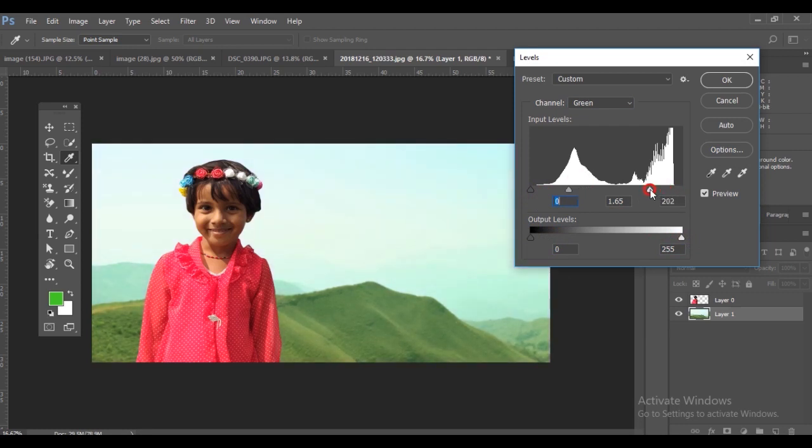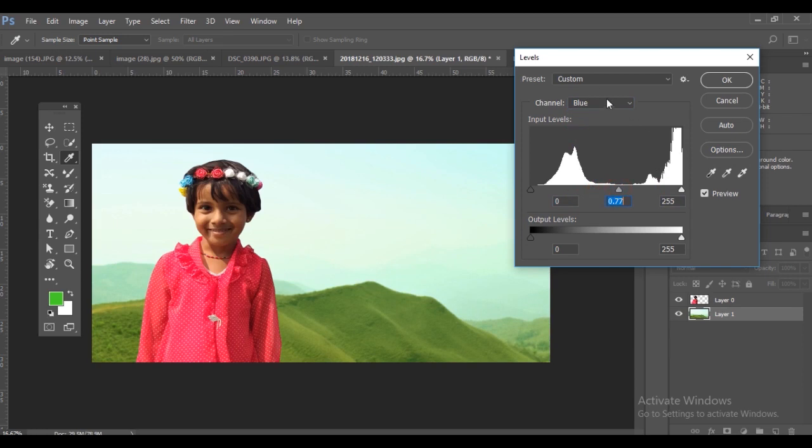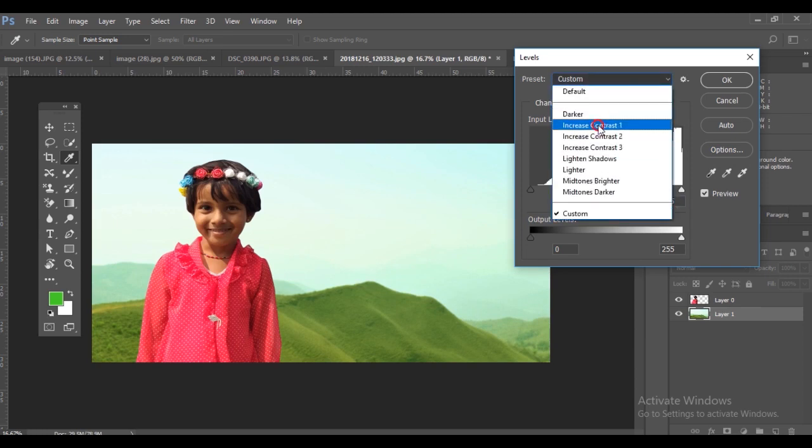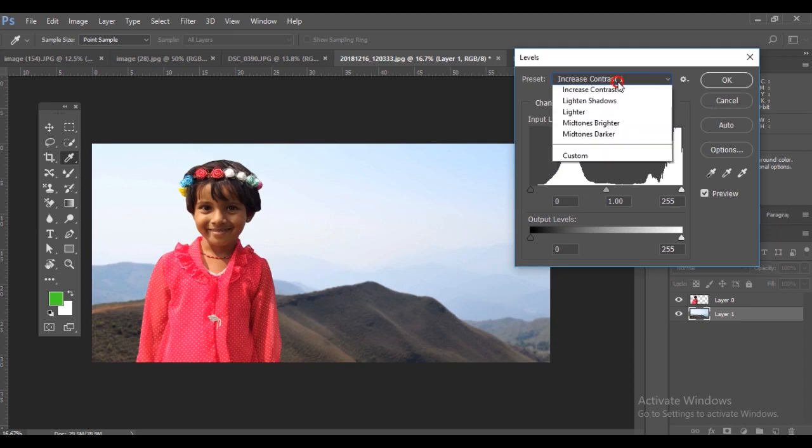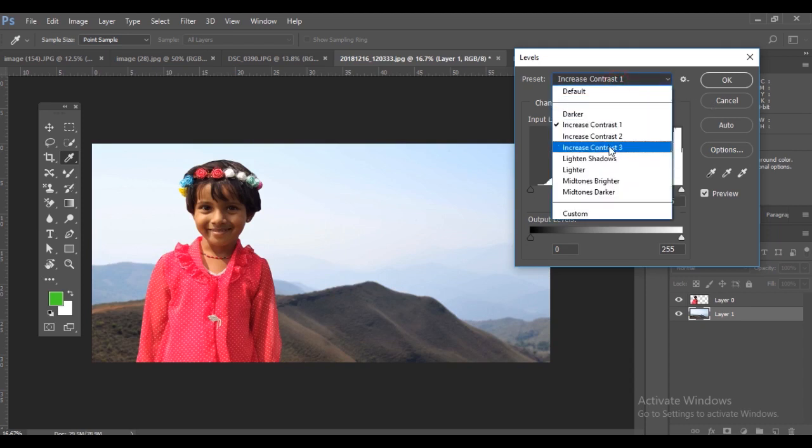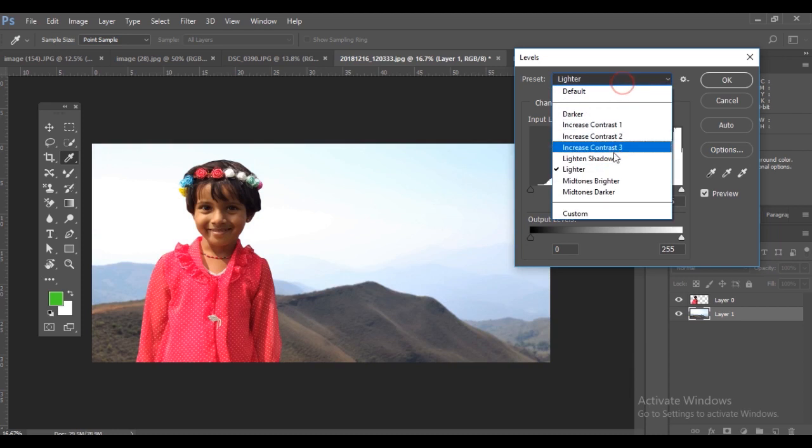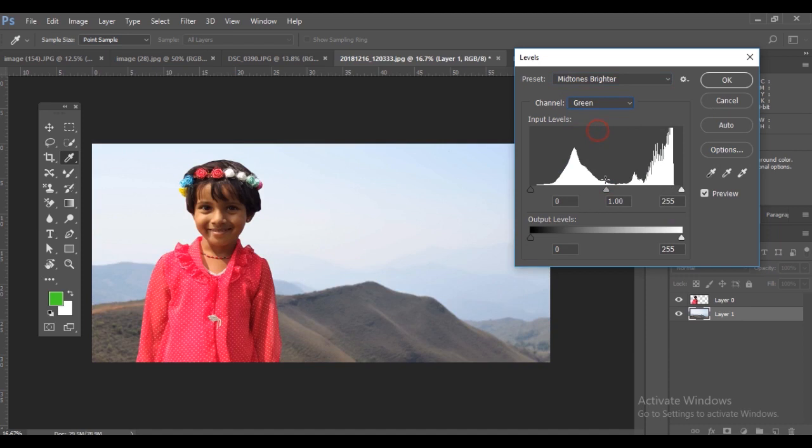I'm changing green now and you can see the change behind. There are some presets as well to increase the contrast. You can try those out too.